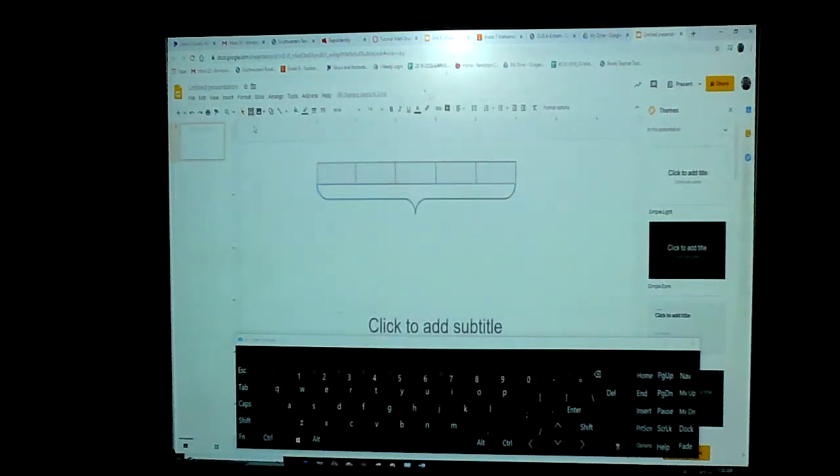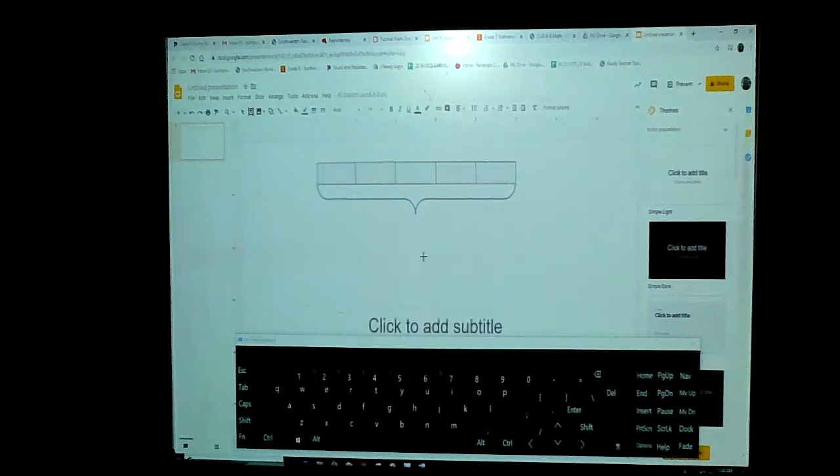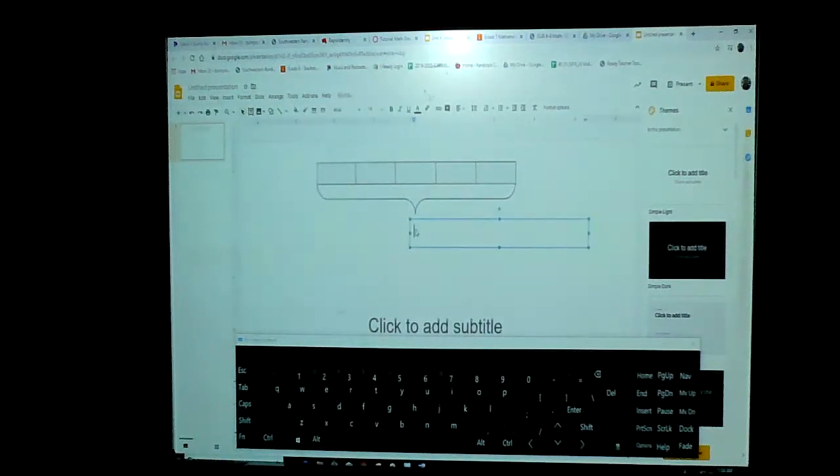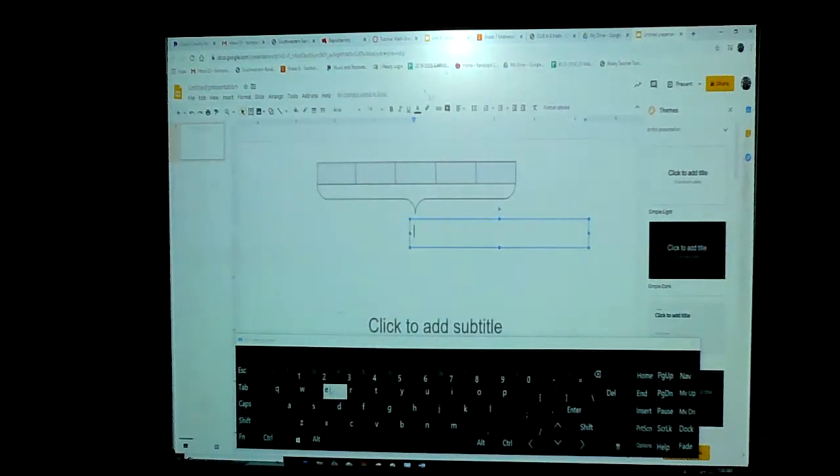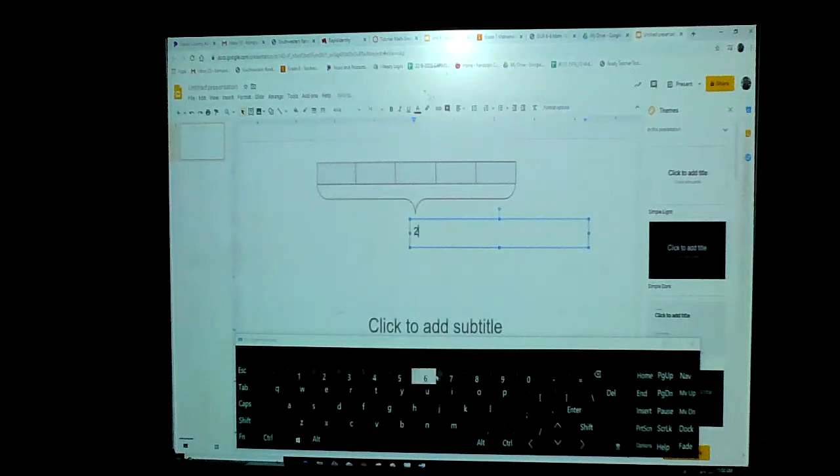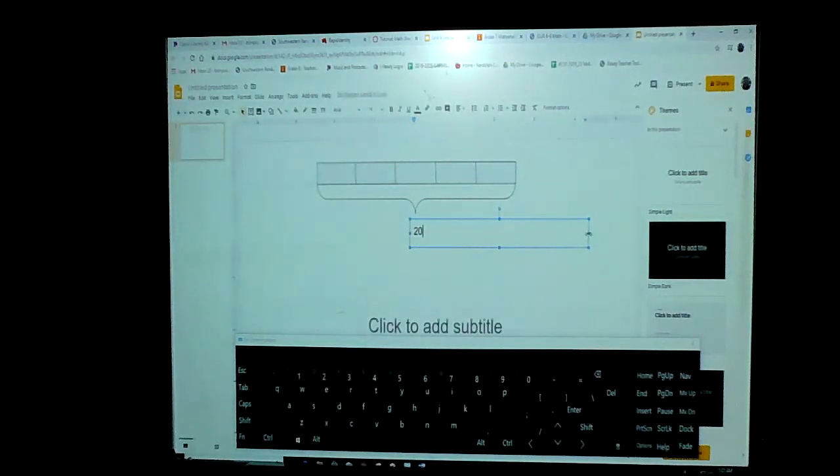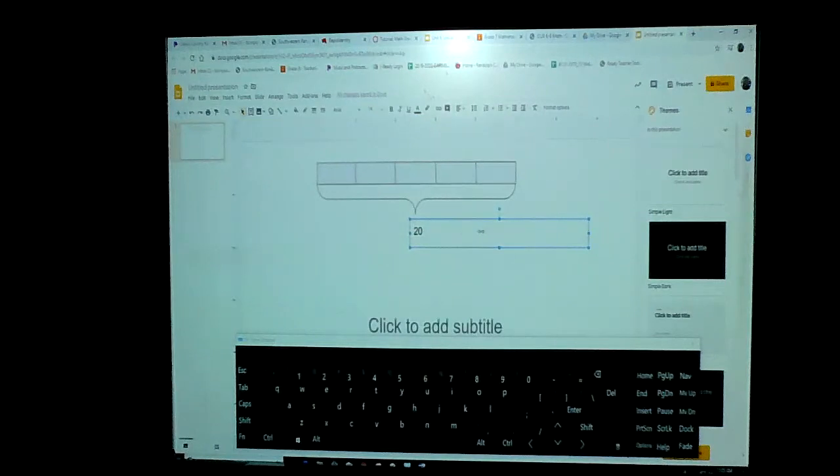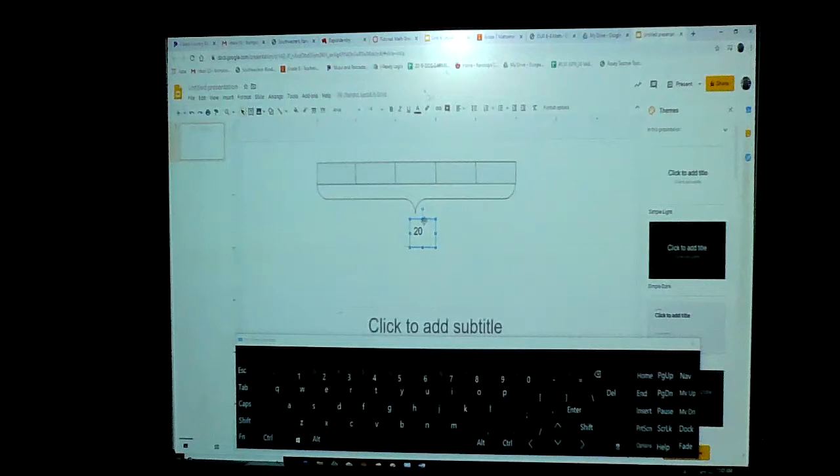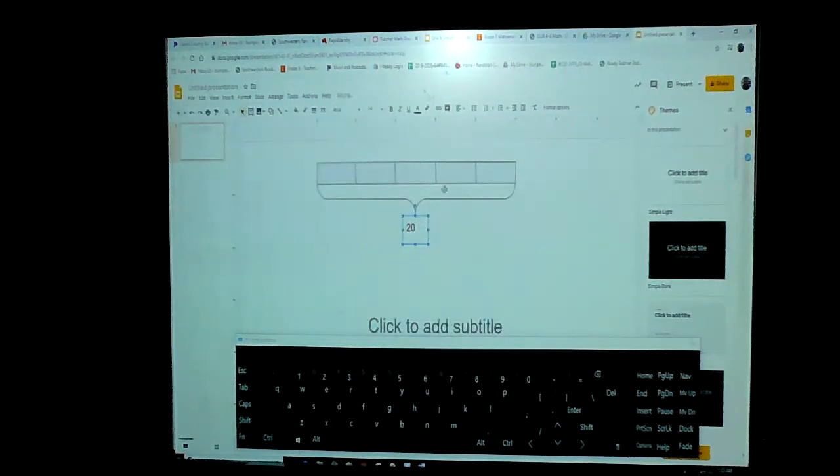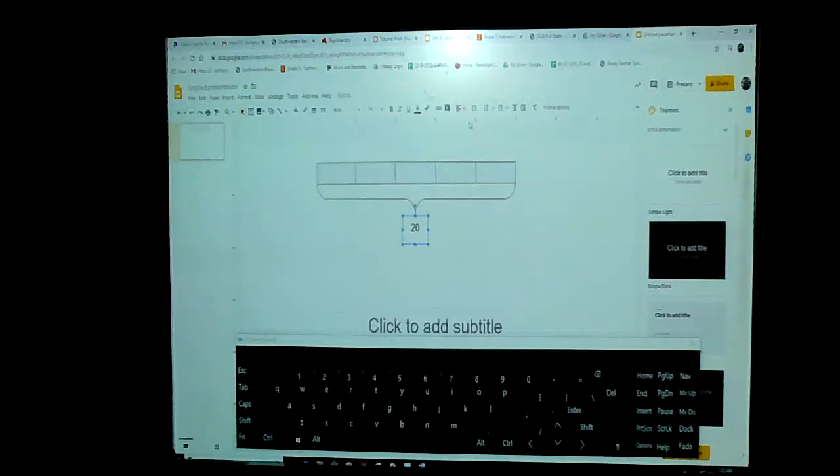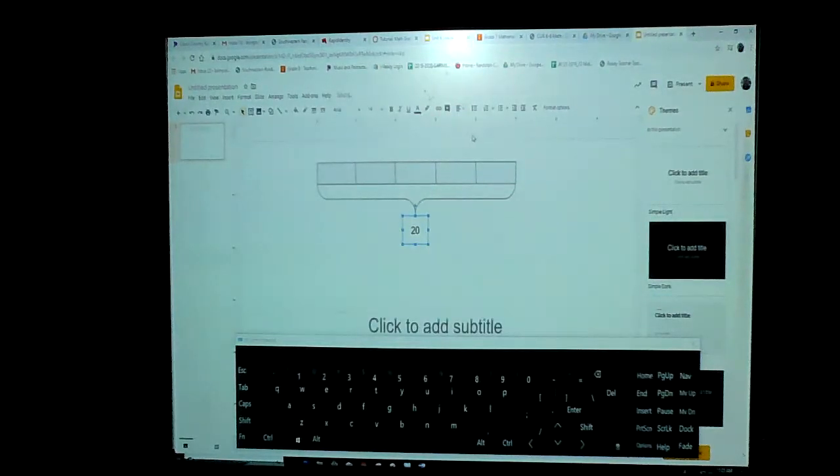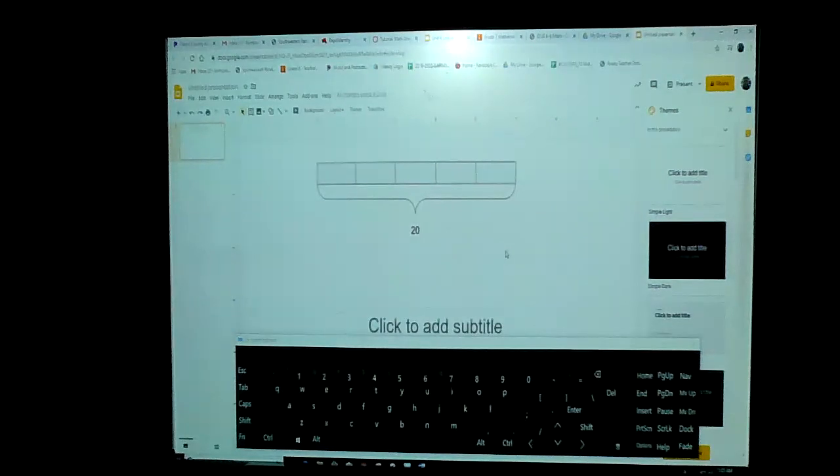So I'm going to add a text box in here and put 20. So now we know that everything inside that box there, or inside our tape diagram, totals 20. Make sure everything's centered on there.